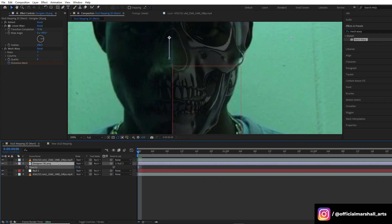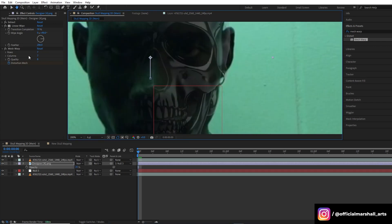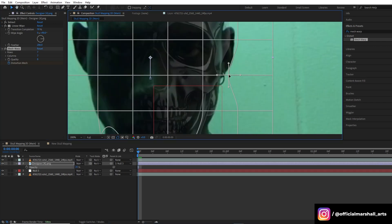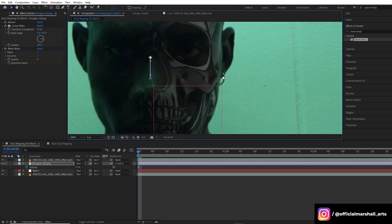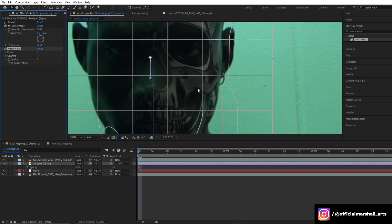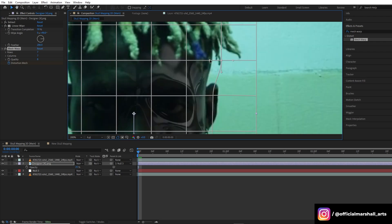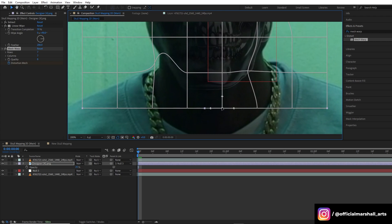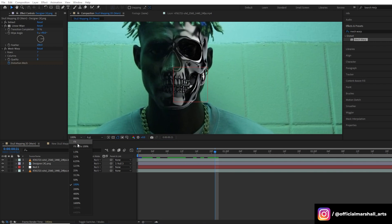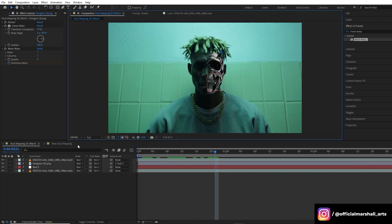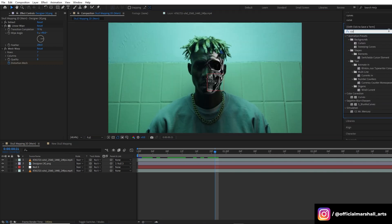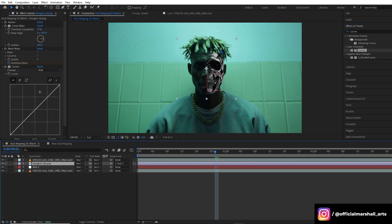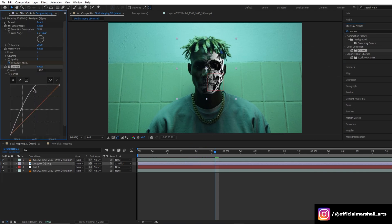Let's reduce the opacity a bit so that we can adjust our mesh warp more better and accurate. Now drag and drop curves effect.